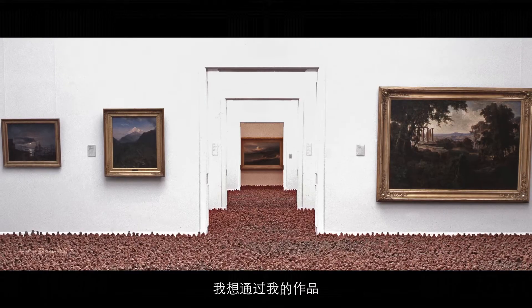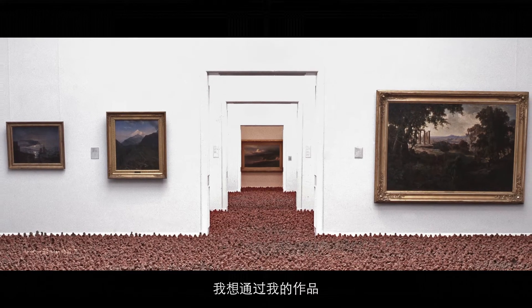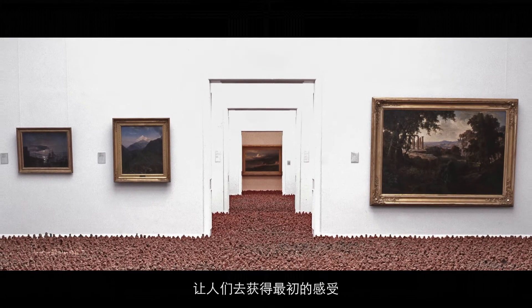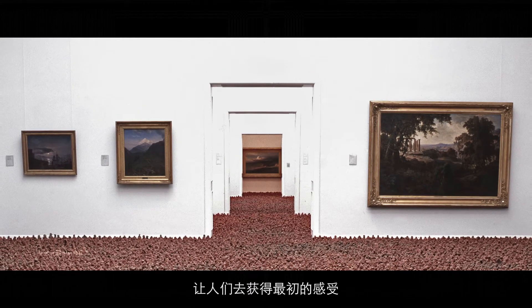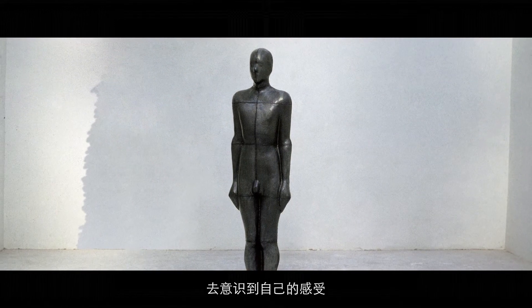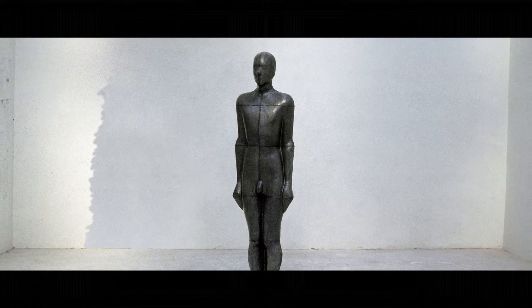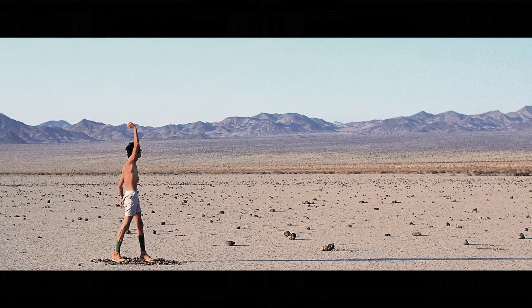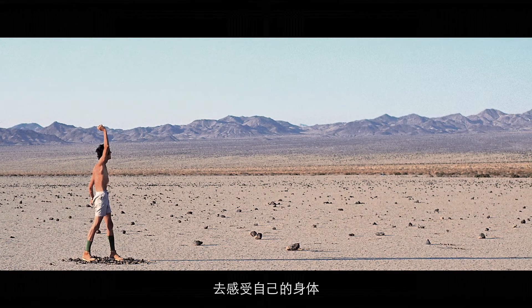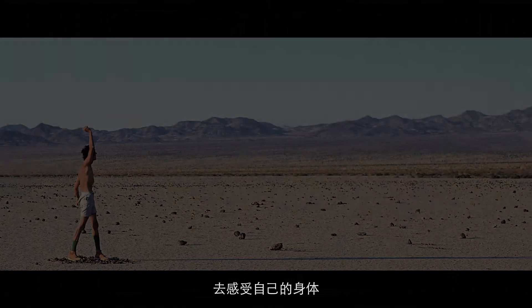I am trying to make things that encourage us to return to first-hand experience and to recognizing our feelings. Our physical feelings. And that's what sculpture can do.